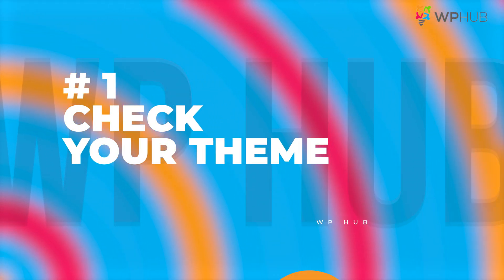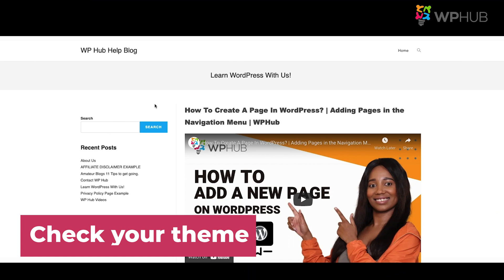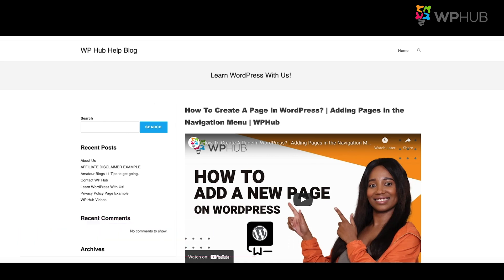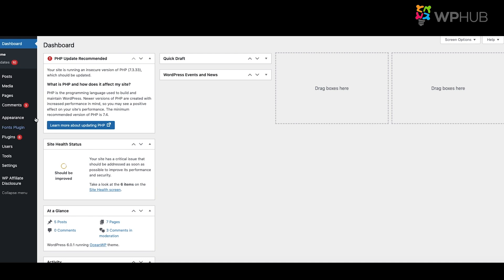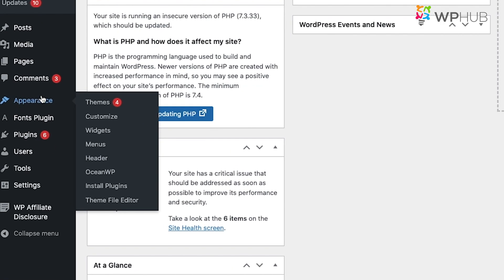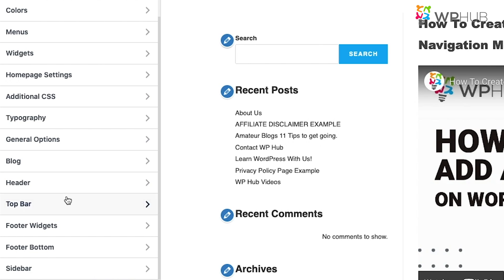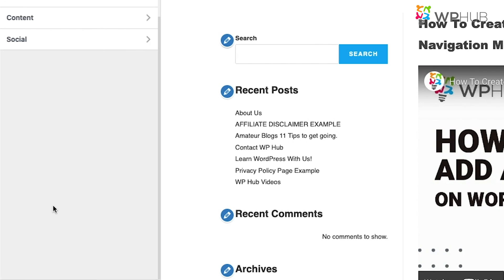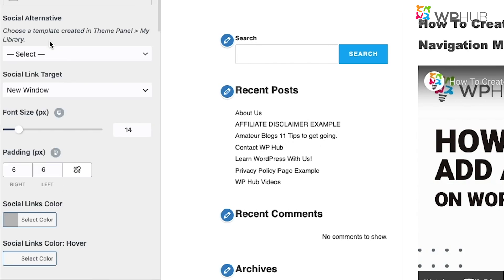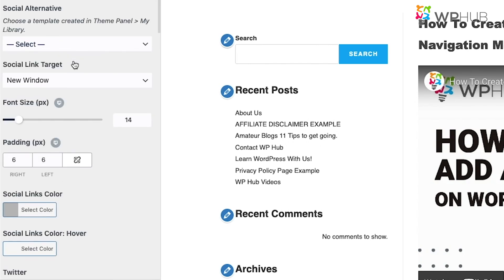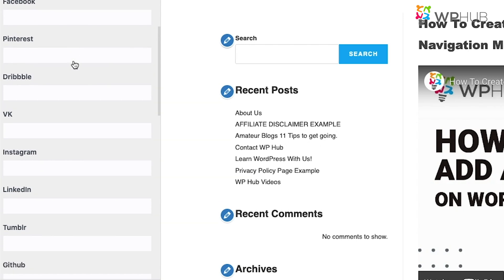Number one: check your theme. Before anything else, check if your theme supports social media icons. I'm currently using OceanWP. To add social media icons on OceanWP, go to your dashboard, click Appearance, then Customize, scroll down to Top Bar, click on Social, and when you scroll down you'll see the social media list.